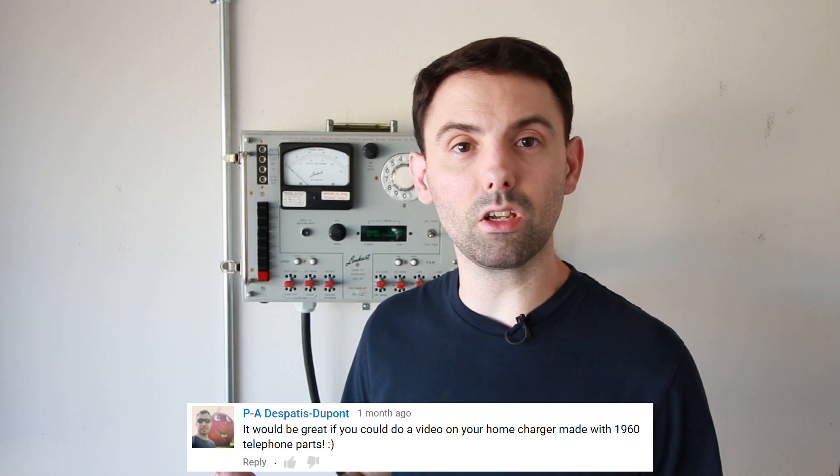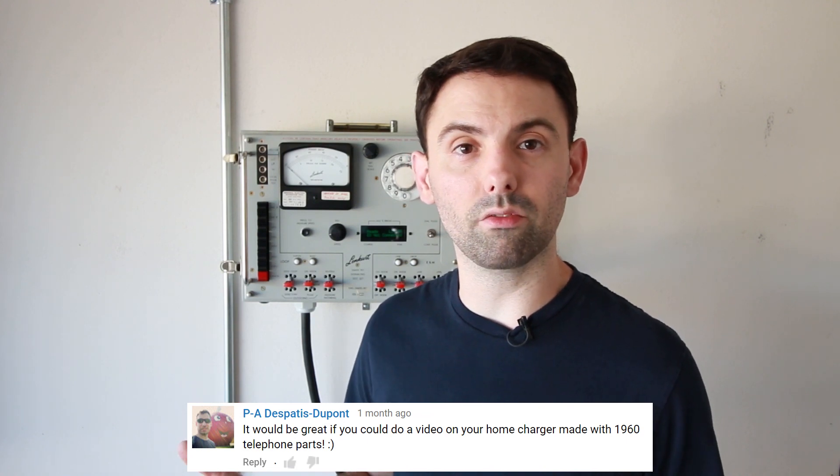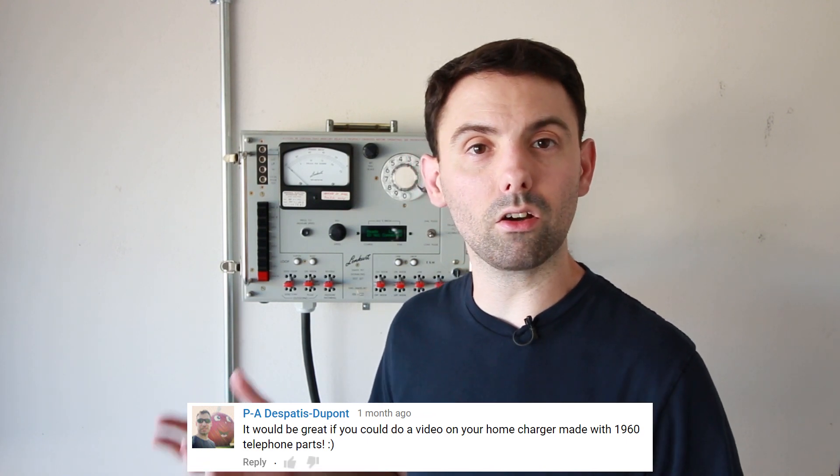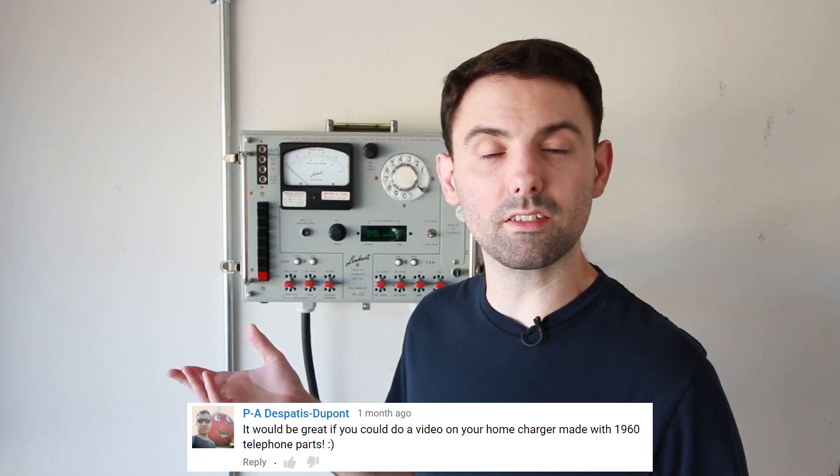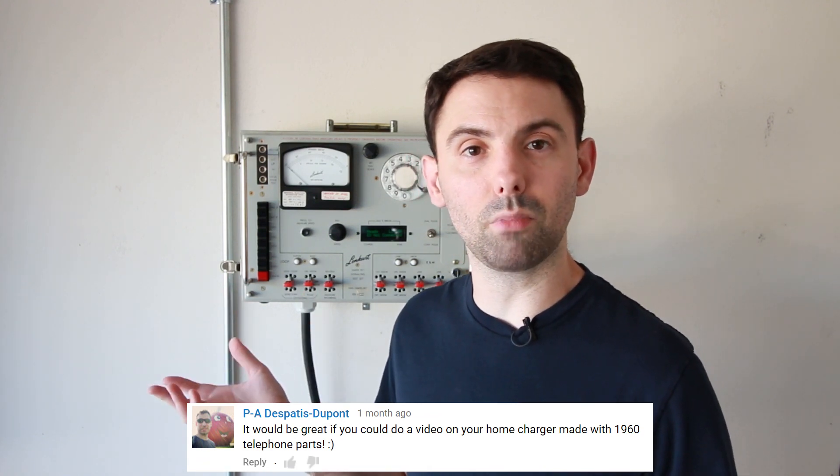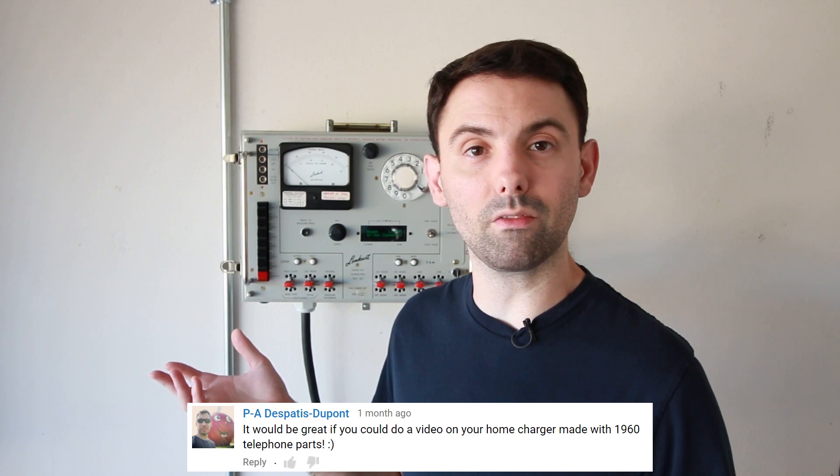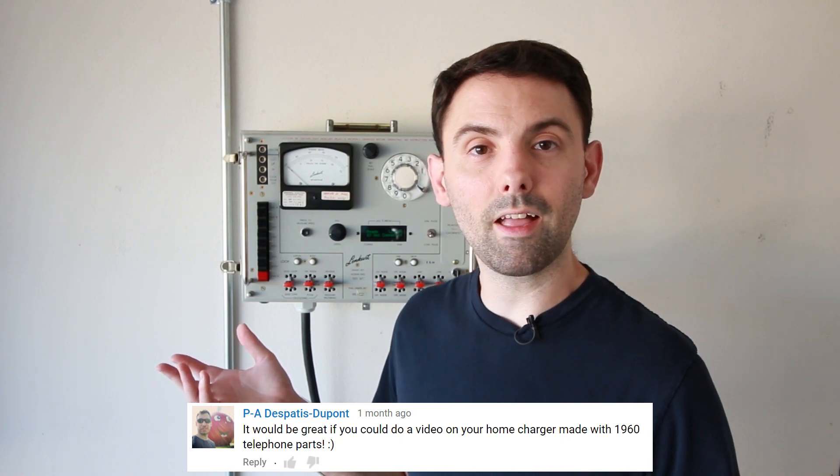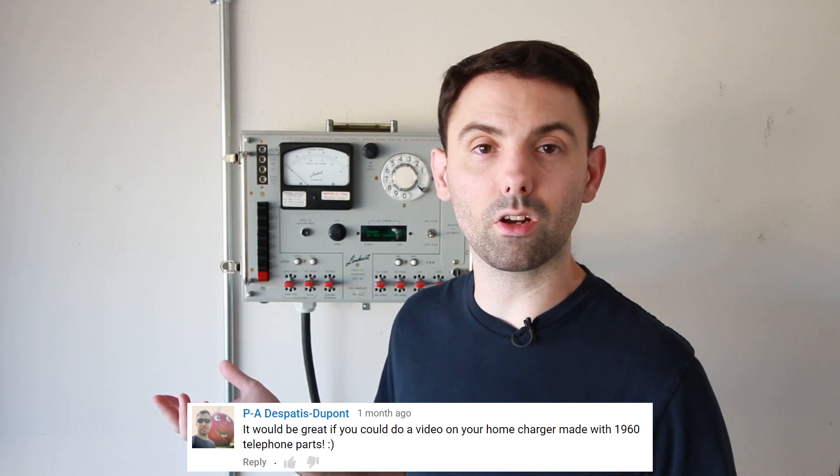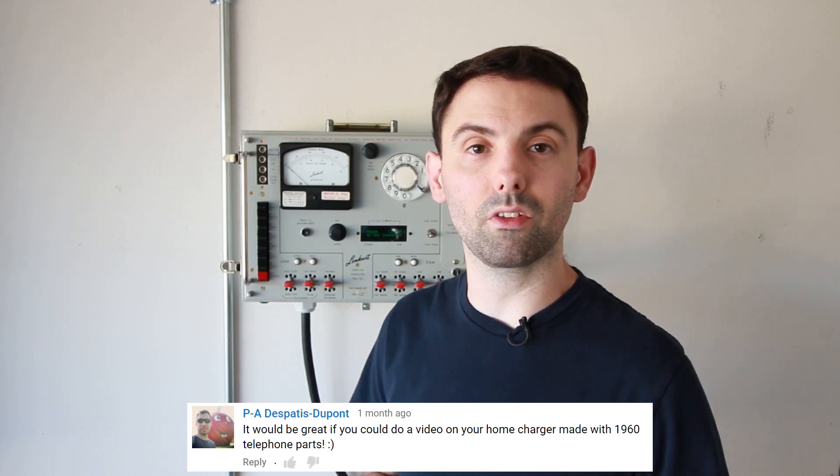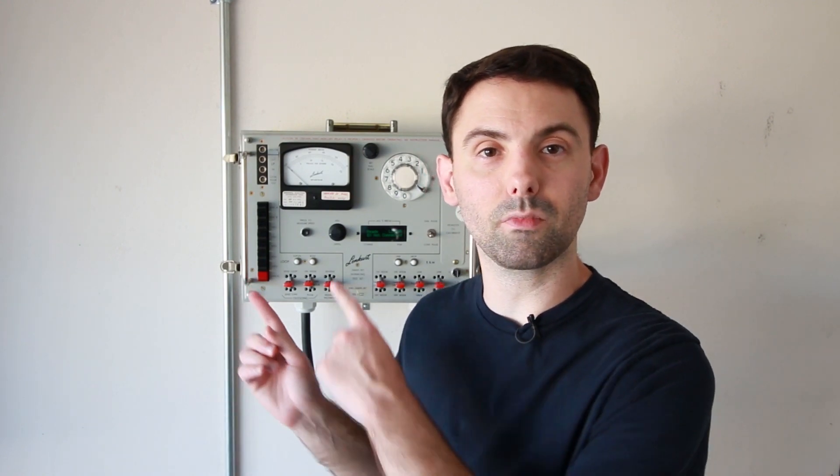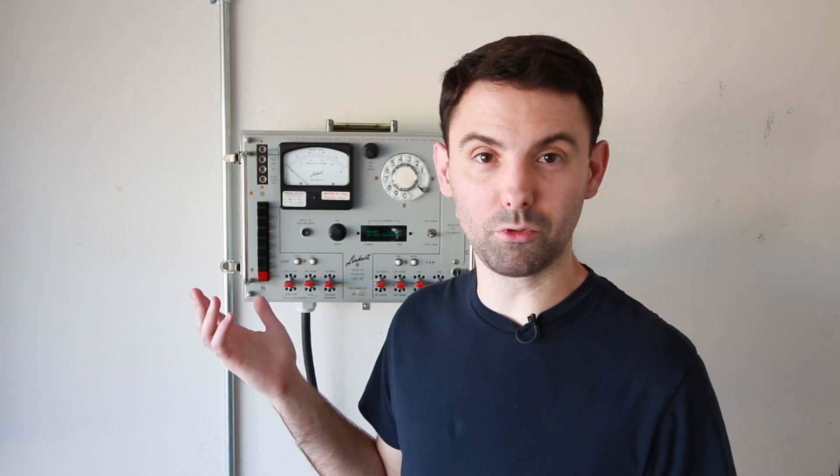So I was a bit stuck until I remembered that someone asked me to do a quick video talking about the EVSE that I built using parts from the OpenEVSE project and some telephone company test equipment from the 1960s. It's this thing right over here. So let me give you a quick tour of this ridiculous looking contraption.